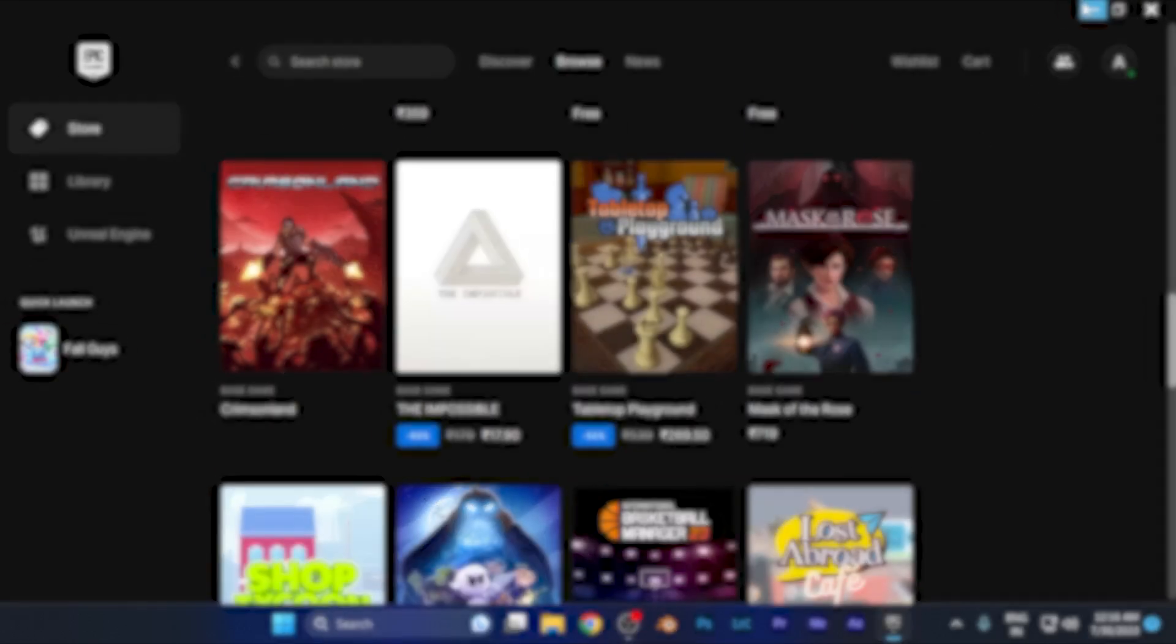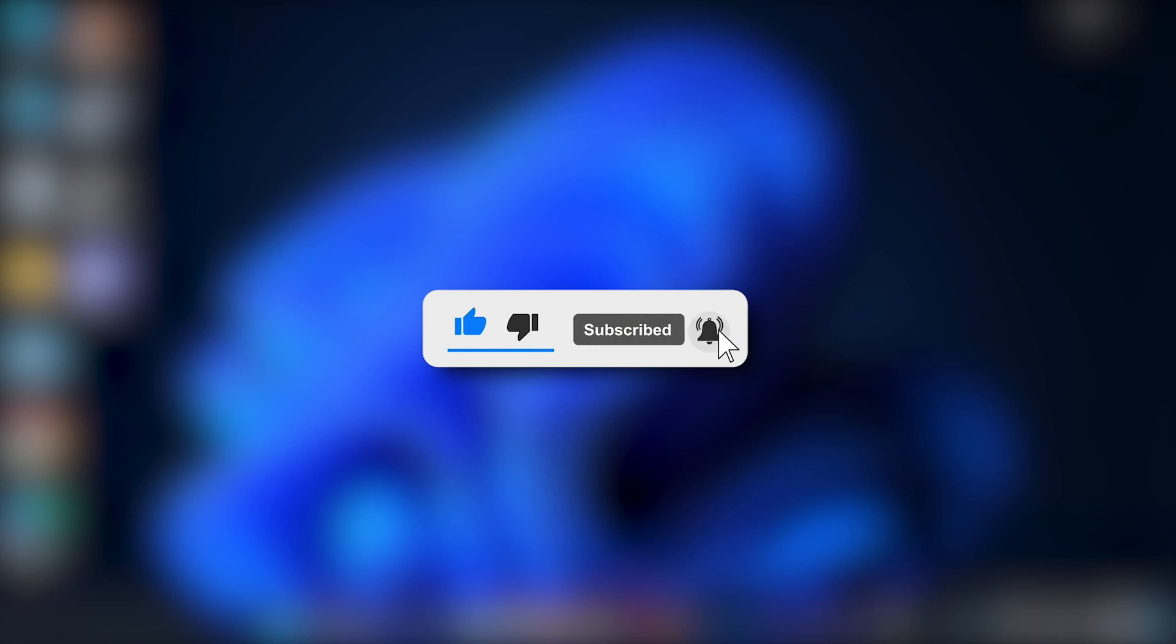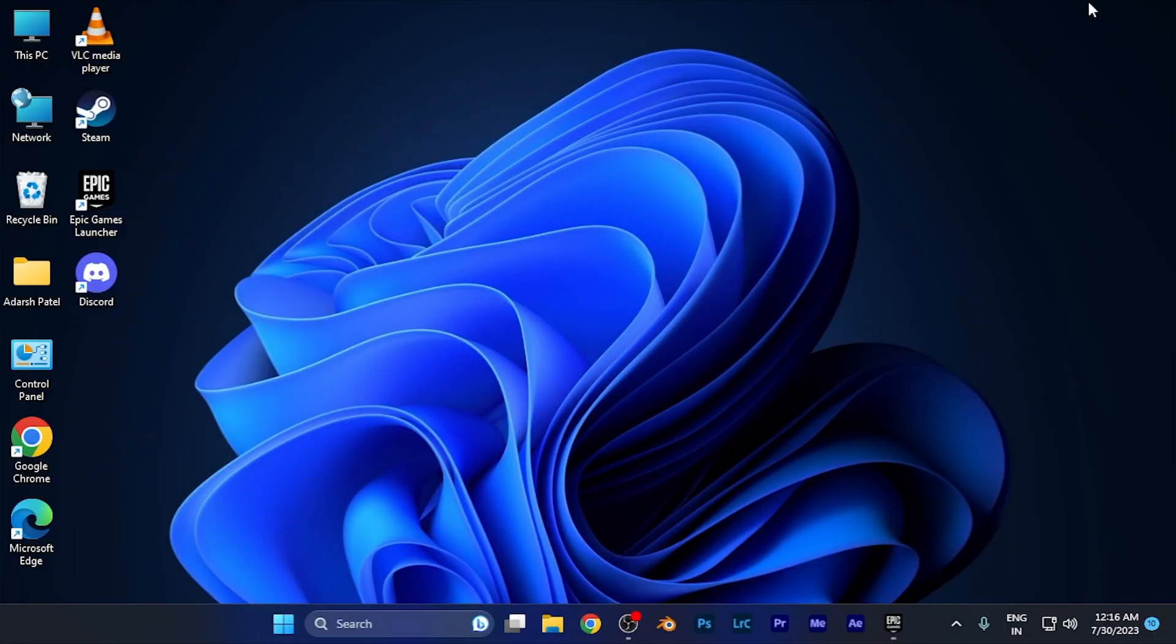I hope this video was helpful for you. Make sure to hit the like button and subscribe for more helpful and interesting tutorials. See you in the next one. Take care.